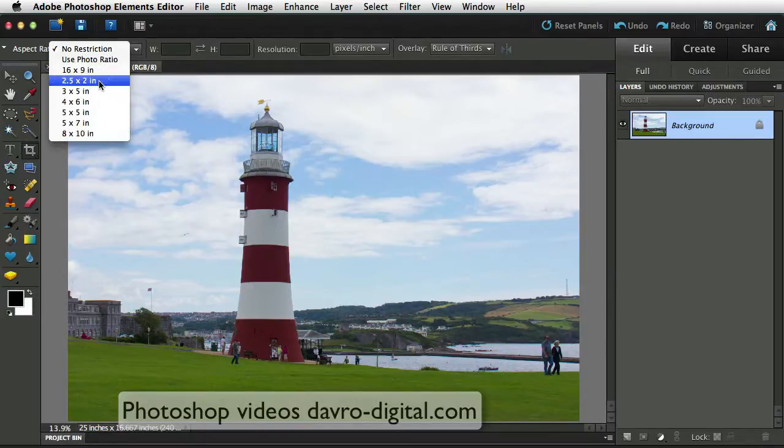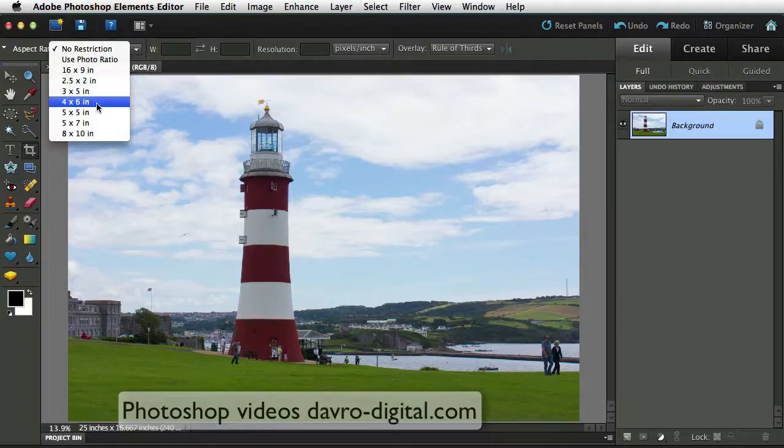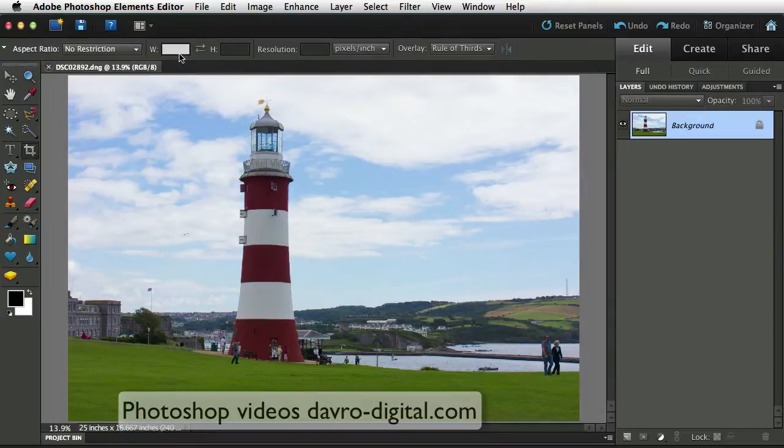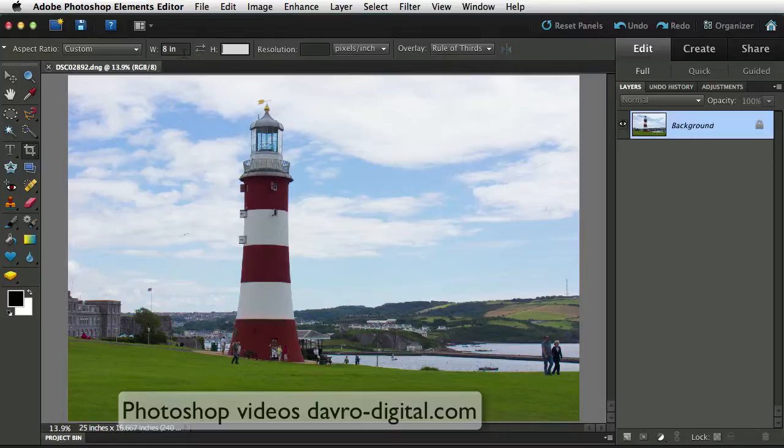Now if you've got inches, this does depend on the way that you've set up the preferences in elements. So you might have centimeters, millimeters, pixels, whatever. I've actually selected inches here, that's why it's showing inches. So I'm going to click in the width here, and I'm actually going to put in 8. I'm going to come to the height. You'll notice it's put in inches for me there as well. I'm going to put in 8.